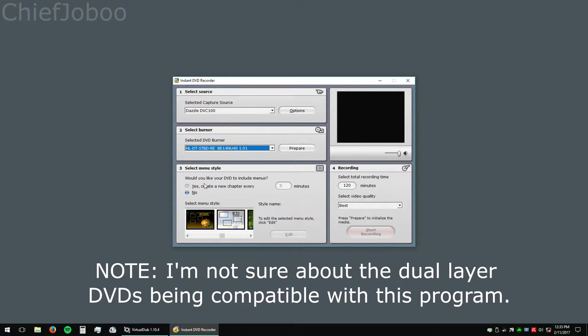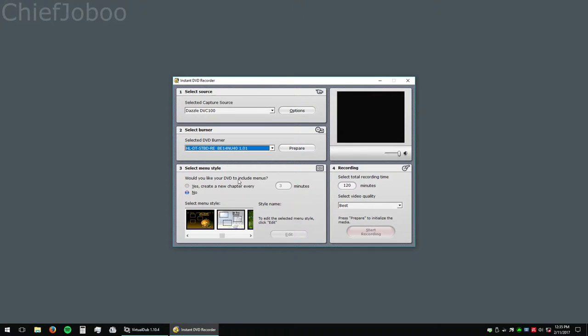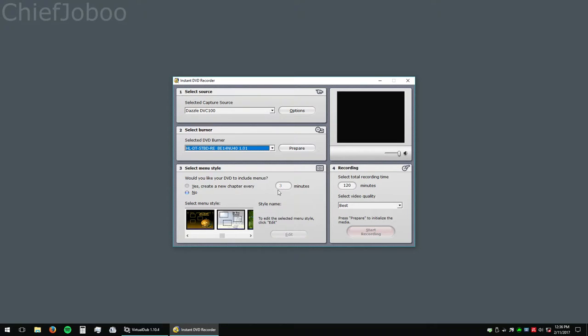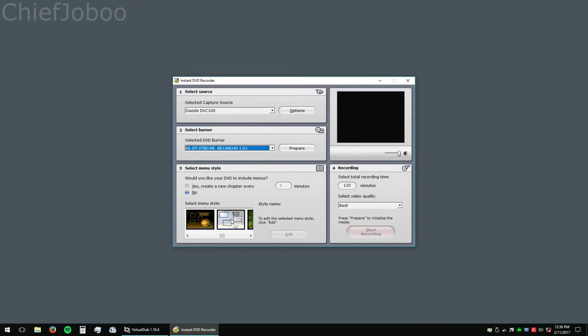Number three is if you want to include menus. If you put a chapter every some minutes, every time you hit the skip button on your DVD remote, it'll skip to that next part every three minutes or every four minutes if you select four. I've never tried this program's menu styles. I have a different program, Vegas Movie Studio, that I can use for that. So I can't give an opinion on this.